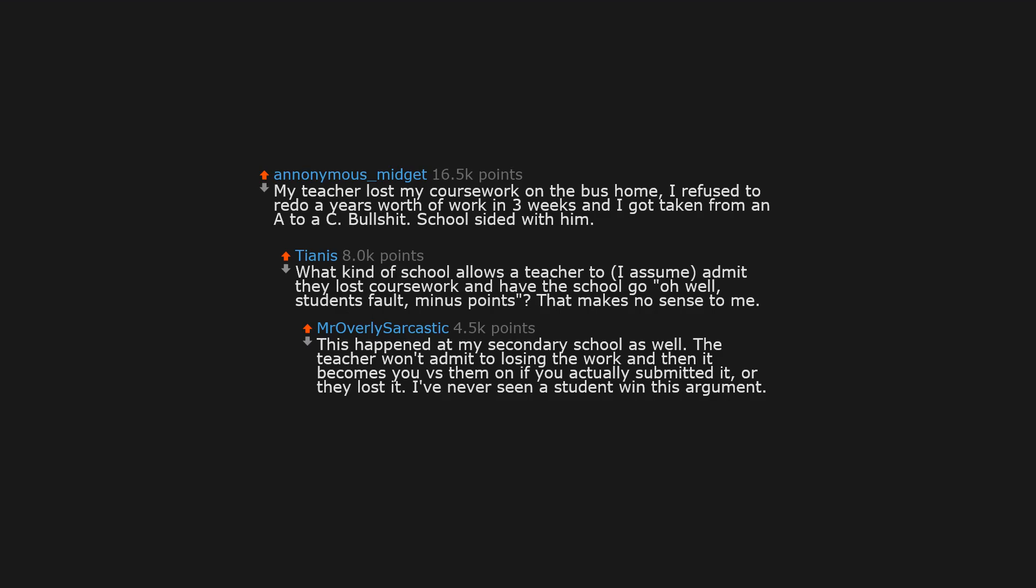What kind of school allows a teacher to, I assume, admit they lost coursework, have the school go oh well, student's fault, minus points? That makes no sense to me.